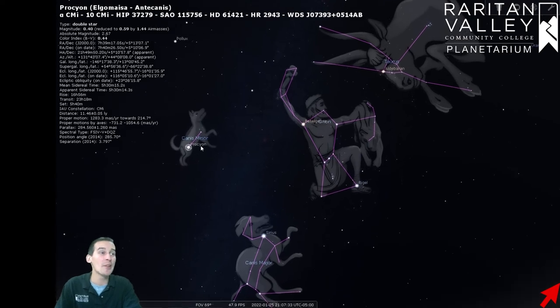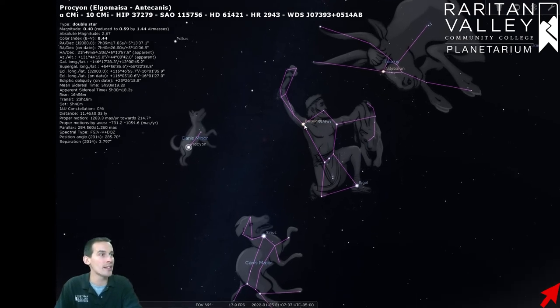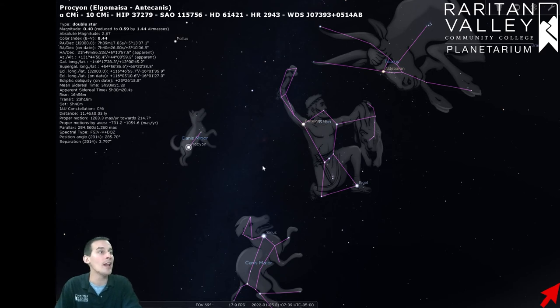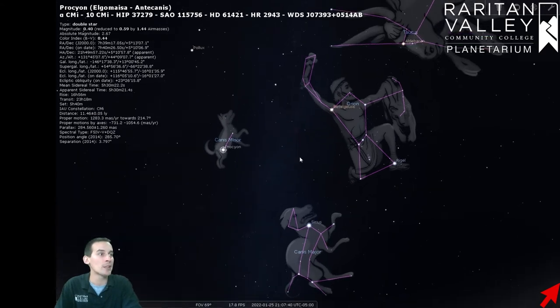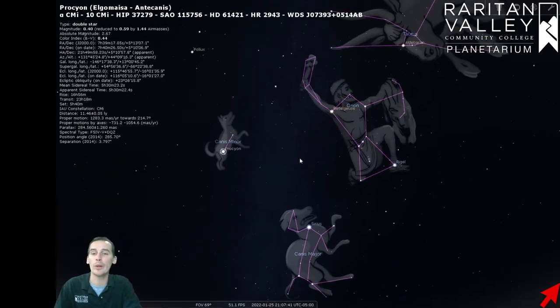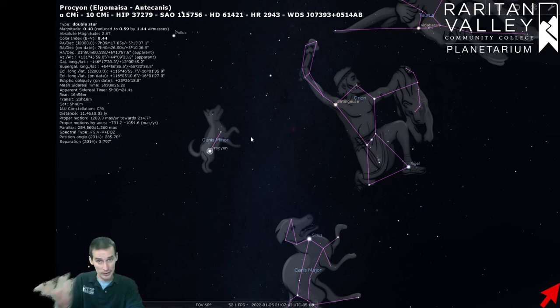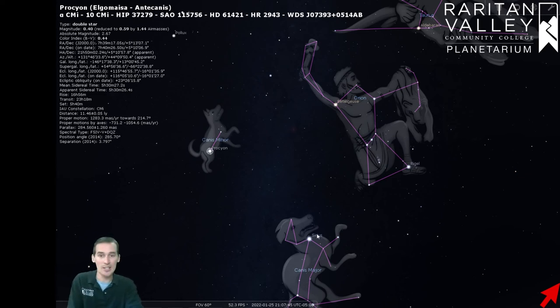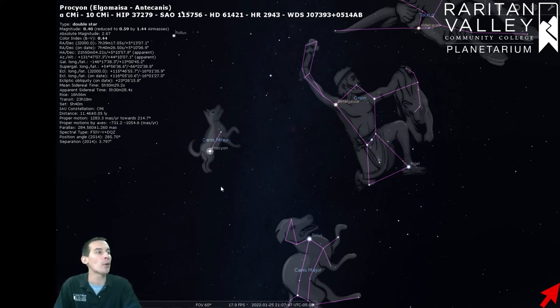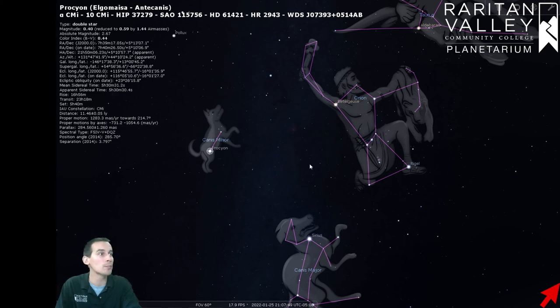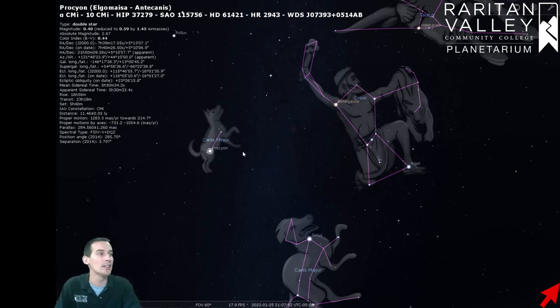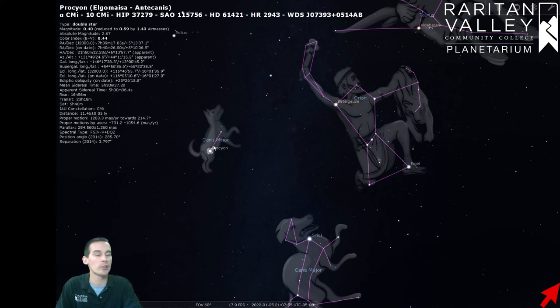Now, another fun thing about Procyon and Sirius is that together with this bright star Betelgeuse right here, they make up something called the Winter Triangle. And that's because when you piece together three dots, you get a triangle. And these are three very bright stars, very easy to find in this part of the sky. So we made an asterism out of that. So we call these three stars together the Winter Triangle. So that's pretty cool.